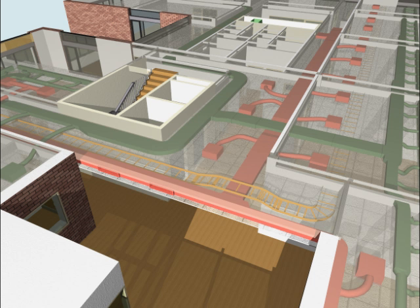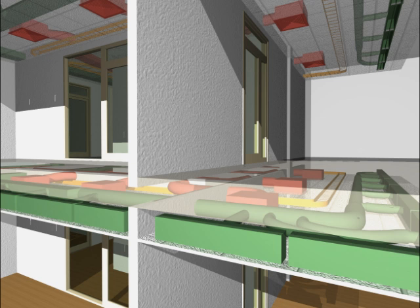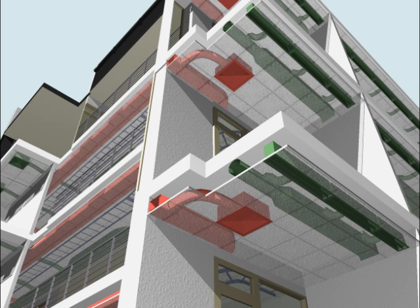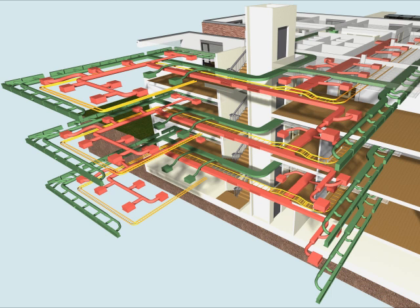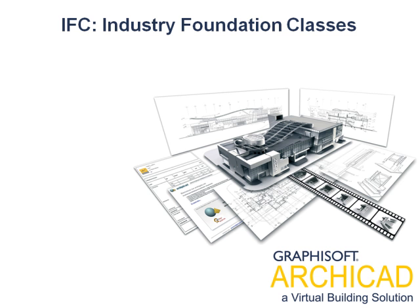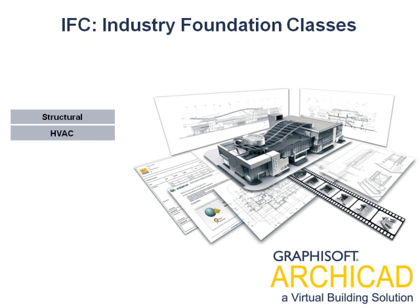The MEP model information can be shared with the professional team and can also be presented for the client with the help of ARCHICAD's state-of-the-art presentation tools. The model information can be exported using any of the ARCHICAD-supported file formats.